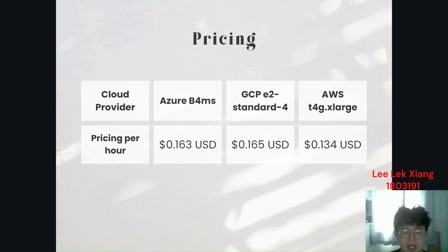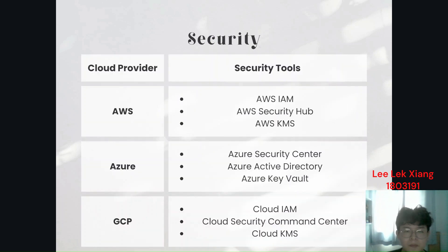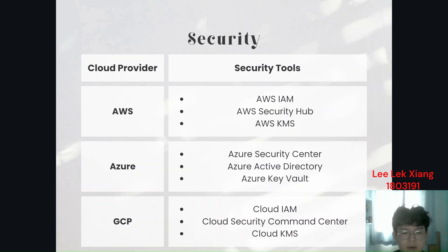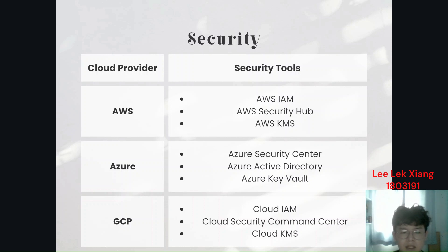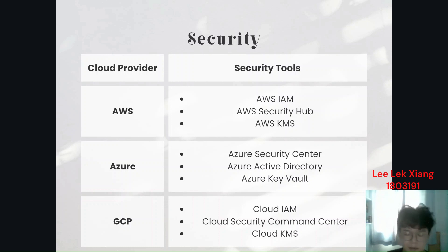For the pricing, AWS will have the lowest pricing, which is 0.134 USD per hour. For the security, all of them have similar security functions, but we will choose AWS because AWS has the extensive security tool set, compliance certification, and experience in the market. AWS has a large and mature ecosystem of partners, tools, and services, making it an attractive choice for most of the business, including our project. That's it for my part. Thank you.